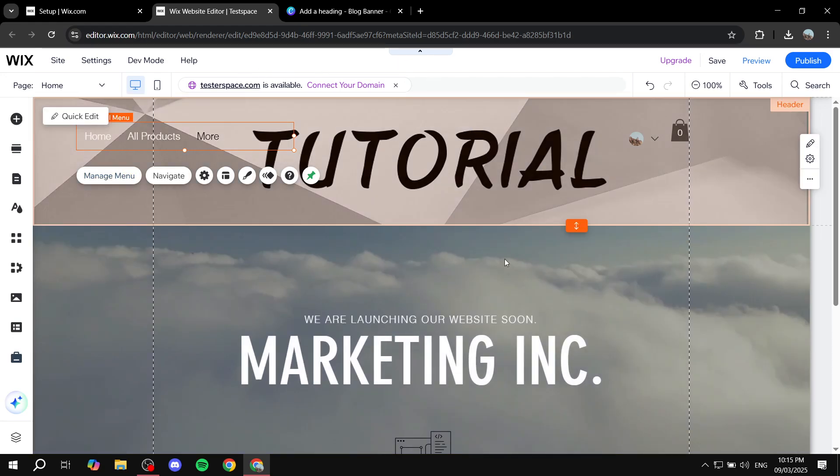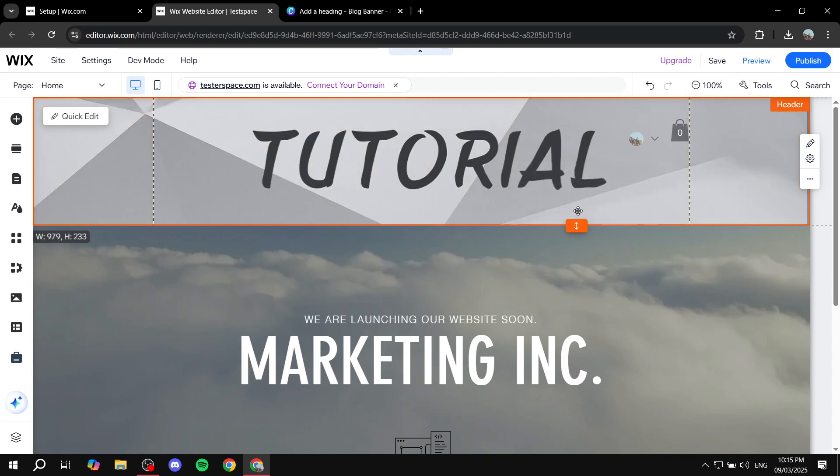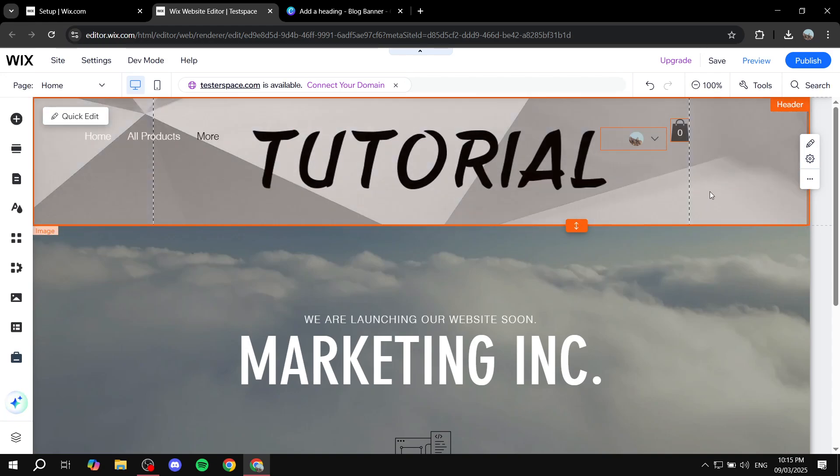So with that being said, this is pretty much how to create a banner for your Wix. Hopefully you found this video to be informative and helpful, and thanks for watching.